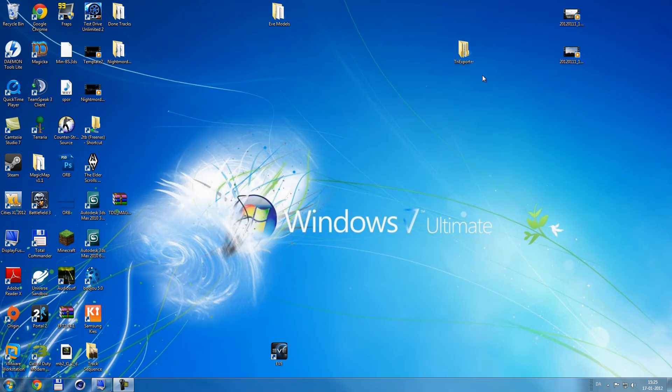Hello YouTube, today I'm going to show you how to get EVE models into Cinema 4D.